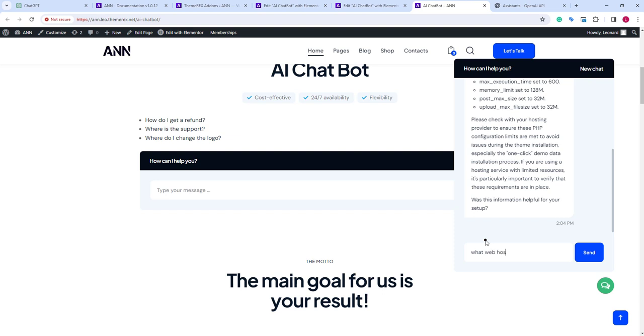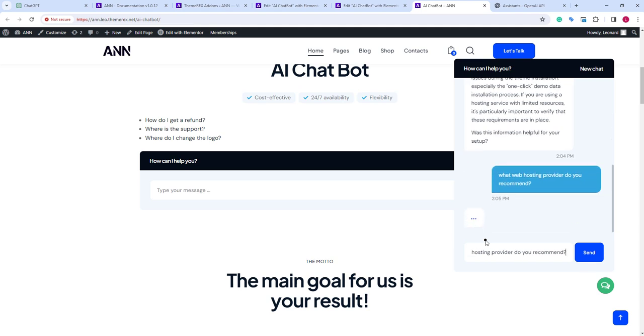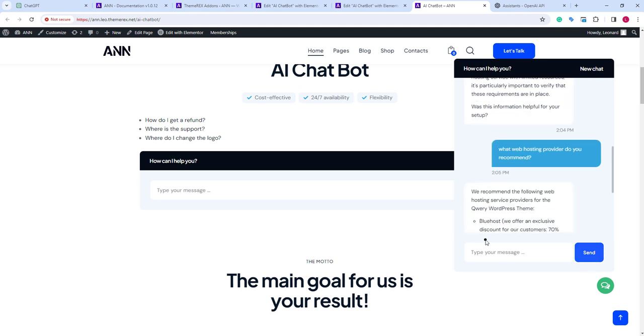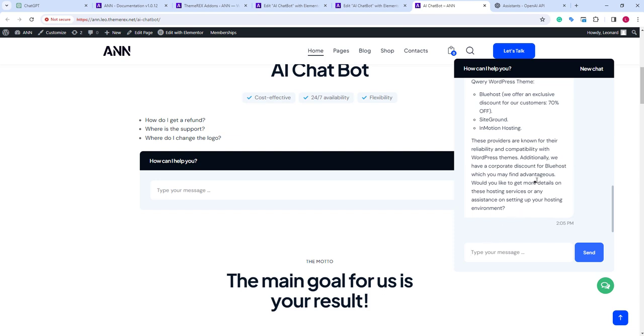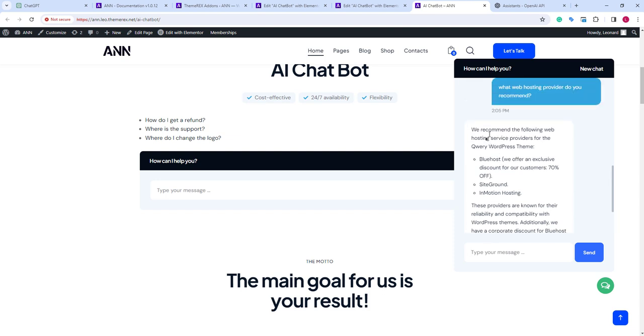Let's ask it to recommend web hosting. I know that this information is present in the file. OK, great. We have our recommendations here.